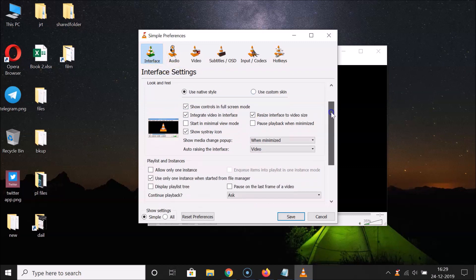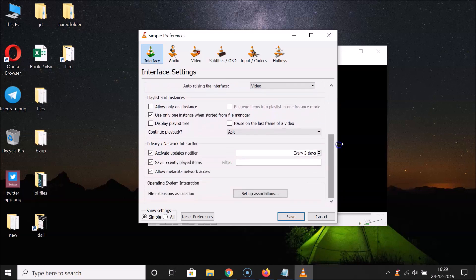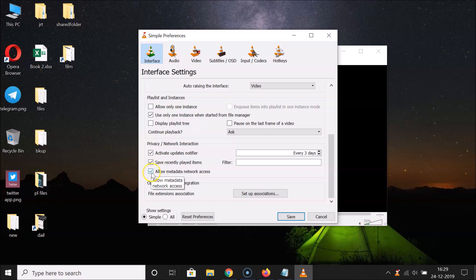Scroll down to 'Privacy and Network Interaction'. Under this section you'll find the 'Allow Metadata Network Access' option. You can see this option is currently checked, so in order to disable it, we need to uncheck it by clicking on the checkbox.